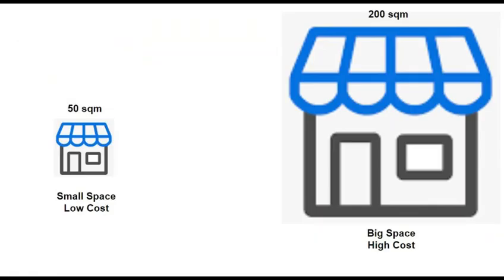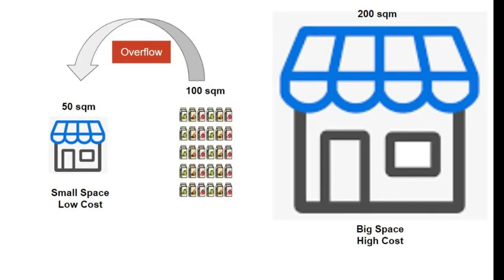Opting for a bigger space can store more goods, but be prepared for higher rental costs. On the flip side, if you choose a smaller area but order a substantial amount of goods, you run the risk of overflow. You'll need to pay an overflow fee. That's something we want to avoid.